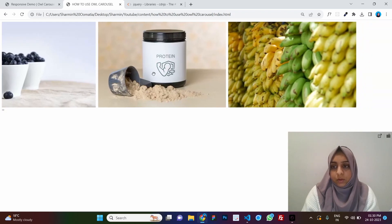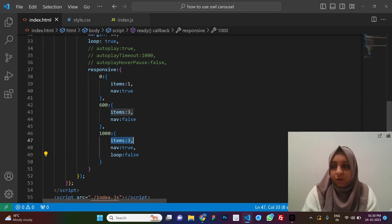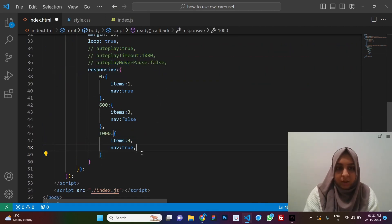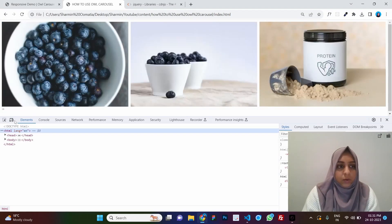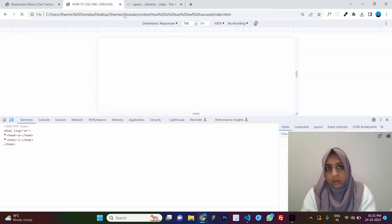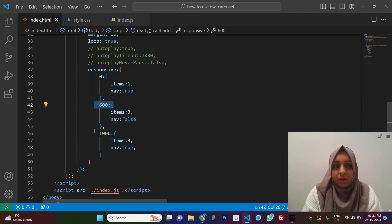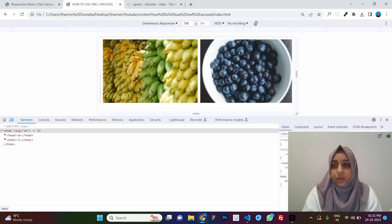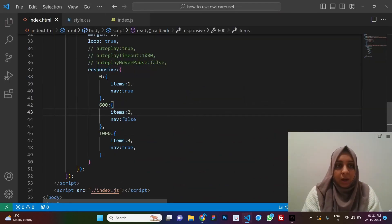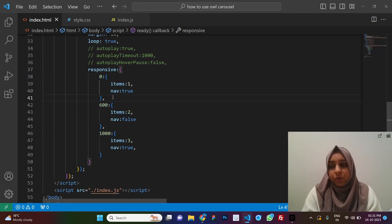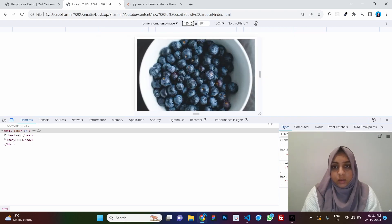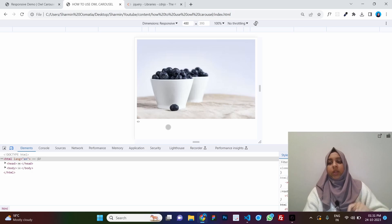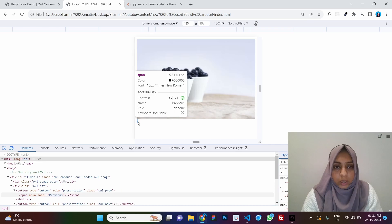The loop also stopped because the loop value is false in the responsive options — you can change any option inside each breakpoint. Let's re-enable autoplay. For a tablet at 768px, screens from 600 to 1000 will show three items — if we change it to two and refresh, only two items are visible. For 0 to 600 — mobile — you can see only one image.